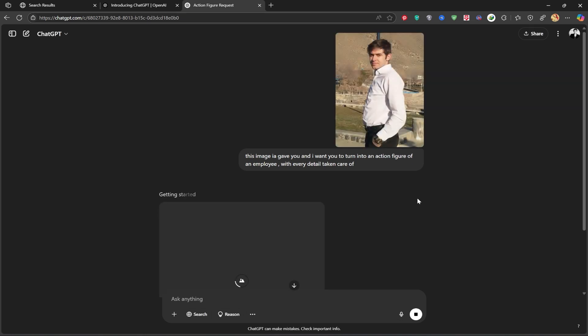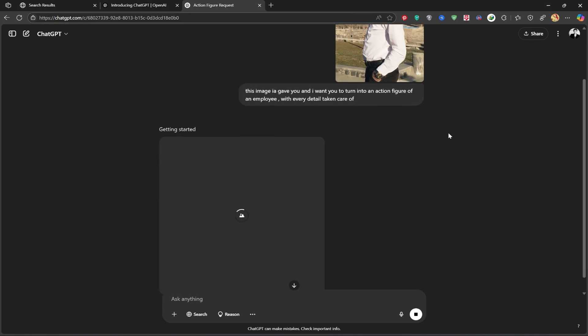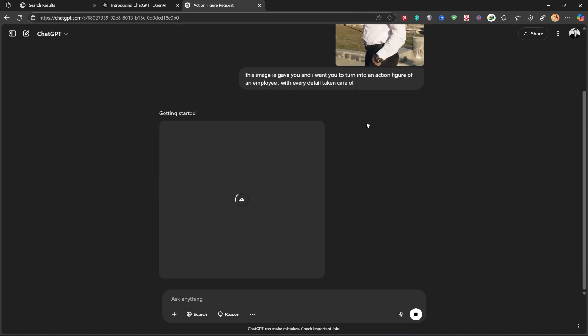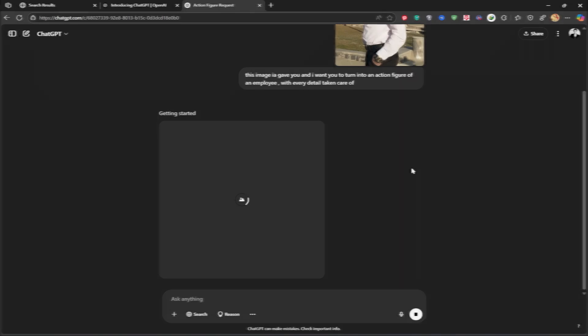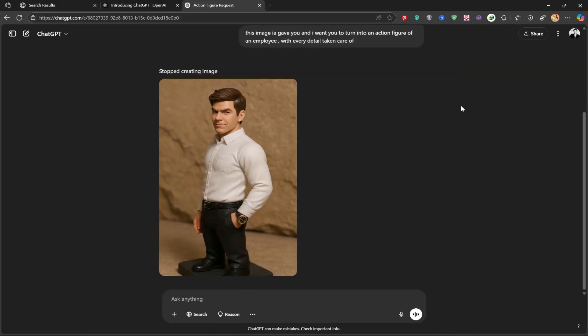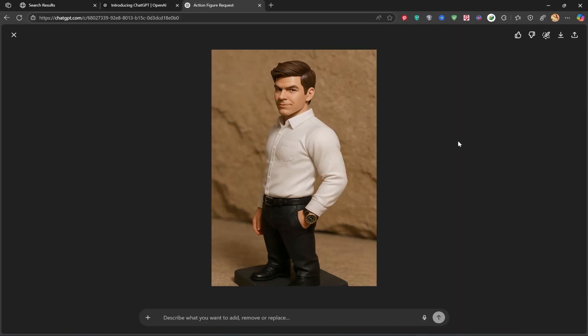Let's give it a moment. Wow, look at that, it turned my image into an action figure, and it looks amazing.